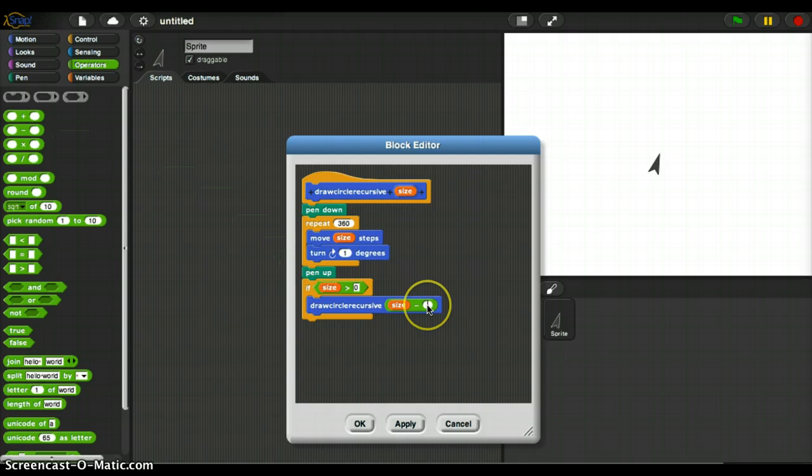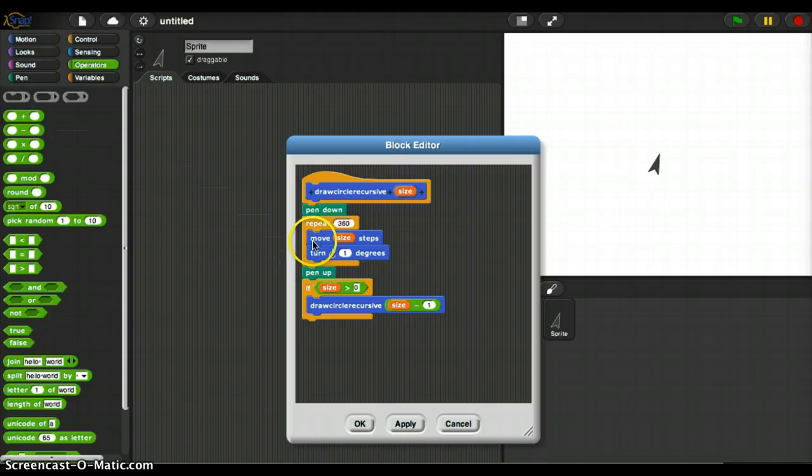So I'm calling the function again each time it does this. So it draws the circle, and then it goes, hey, is the circle bigger than zero? Yeah, it is. Okay, draw the circle again, one size smaller. Check out what this does.